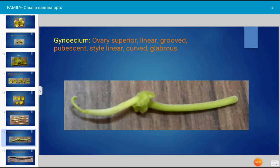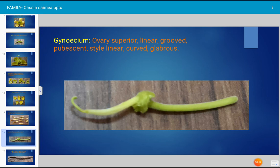The gynoecium is the female part of the flower and consists of ovary, style, and stigma. The ovary is superior because the calyx and stamens originate from the base of the ovary — a superior ovary is also known as hypogynous. The style is linear, curved slightly, and glabrous.